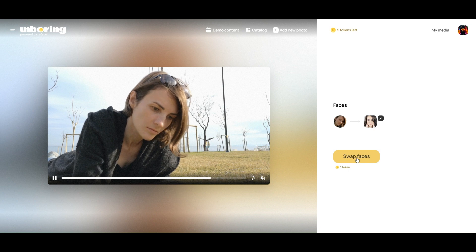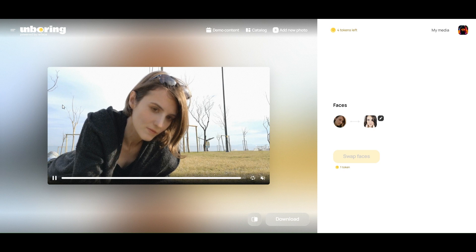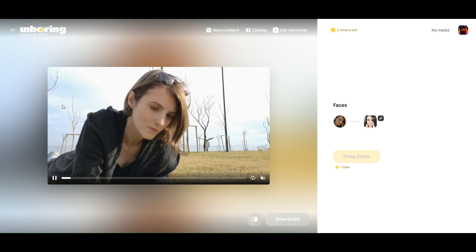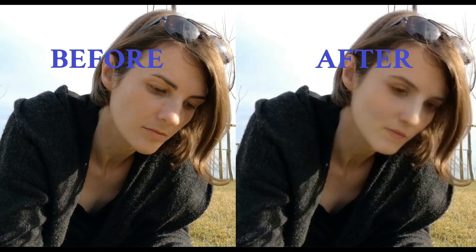For free, to do the face swap, click on swap faces and the process of swapping will begin. You can see it's swapped our video with our image. To download the video, click on download. This is how the video looks — we did a face swap, before and after.